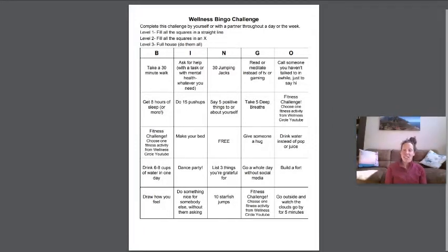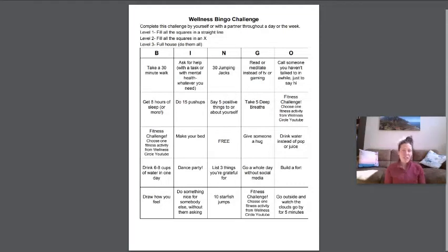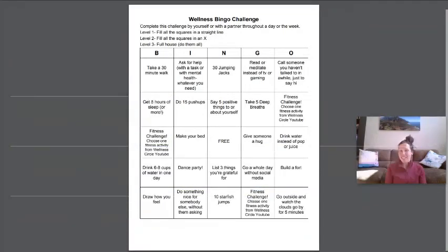And level three is a full house. Do all of the activities and you can complete this by yourself or with a partner, with a family member or sibling and see how many activities you can complete throughout the week.